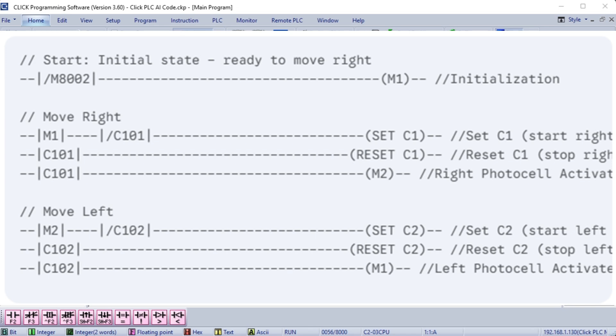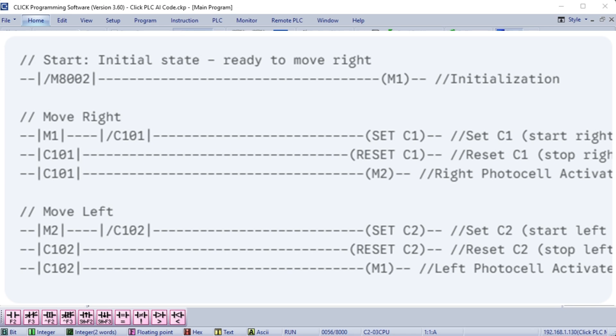Clearer intent: Using Set and Reset explicitly communicates the intent of latching and unlatching an output, improving code clarity. Reduce scan time: In some PLCs, using Set-slash-Reset can result in slightly faster scan times compared to self-holding logic. How it works in this program. Initialization: M8002 initializes M1 on the first scan.